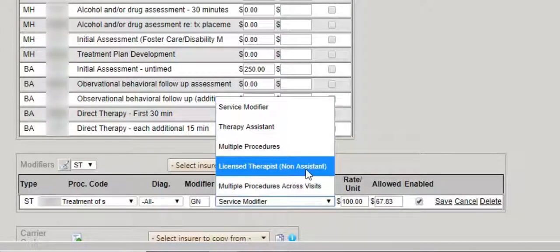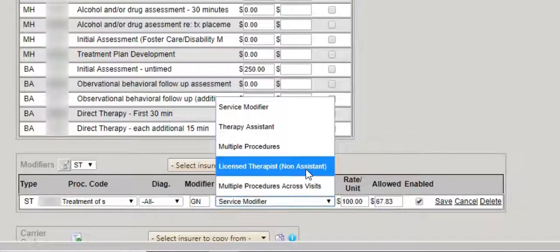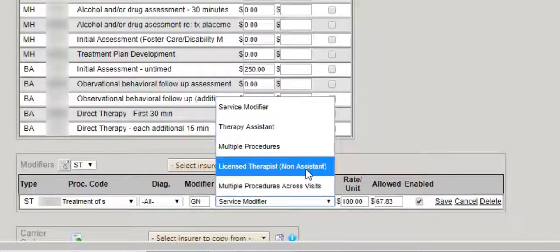Licensed therapist not assistant is for those of you who have a higher license credentialing that can bill higher. We can use that rule to establish the specific rate and the allowed amount in those instances as well as apply the modifier necessary.